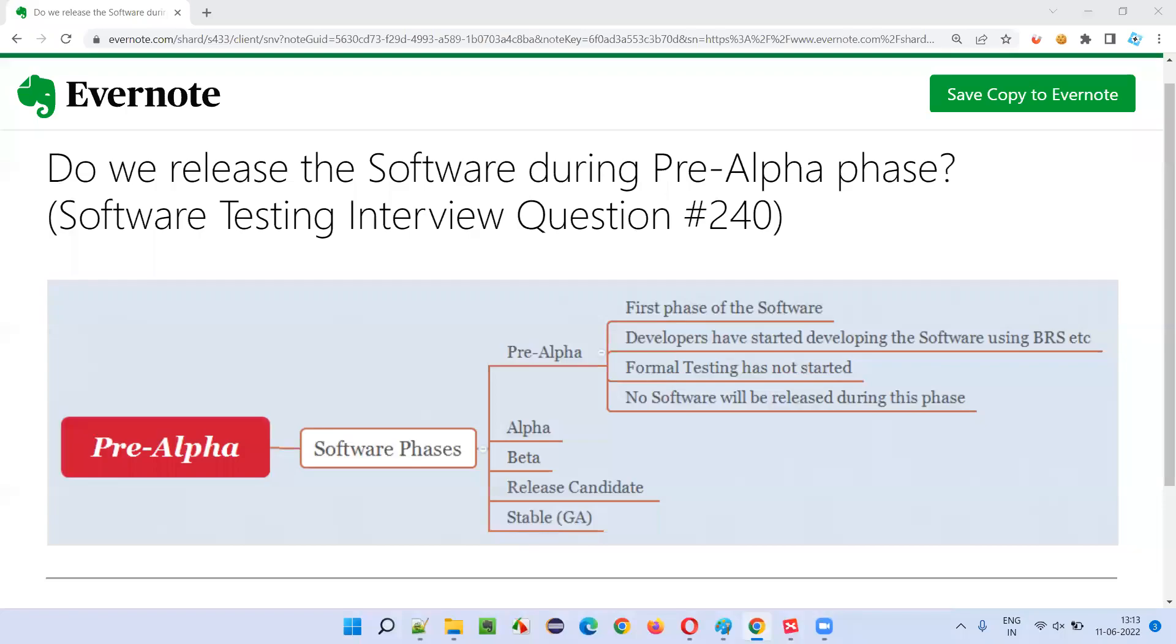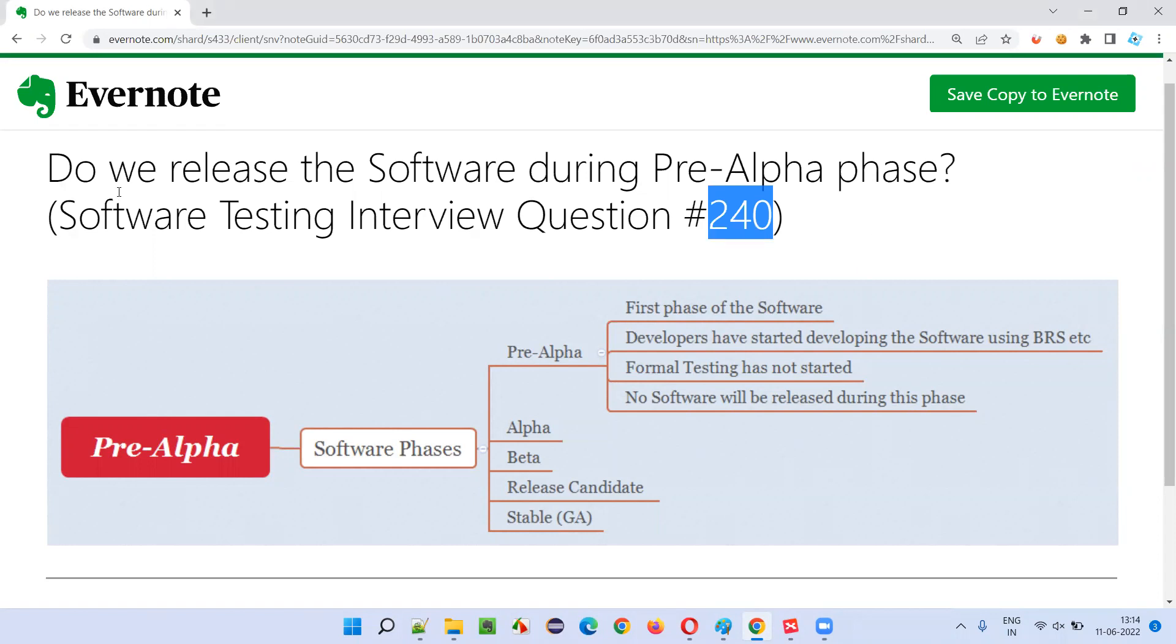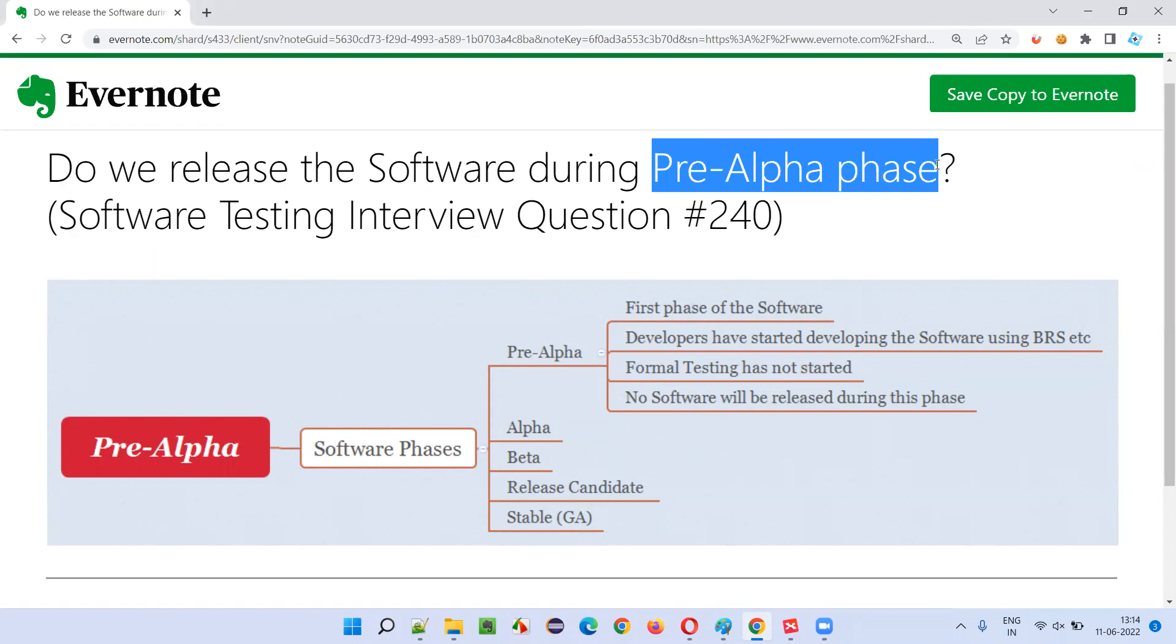Hello all, welcome to this session. In this session, I am going to answer software testing interview question 240. That is, do we release the software during pre-alpha phase?